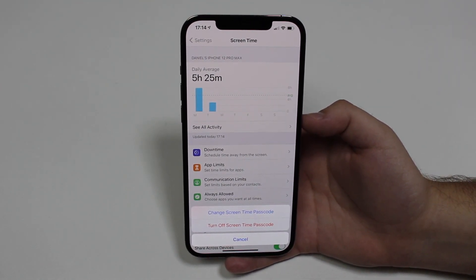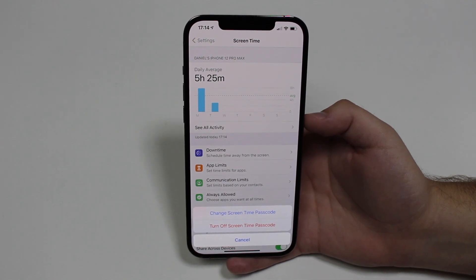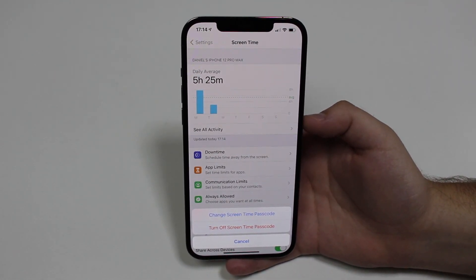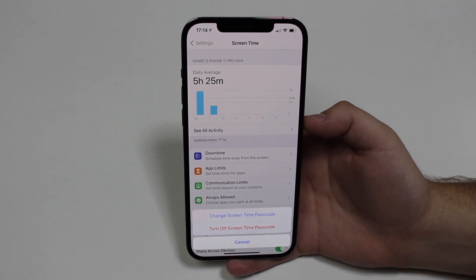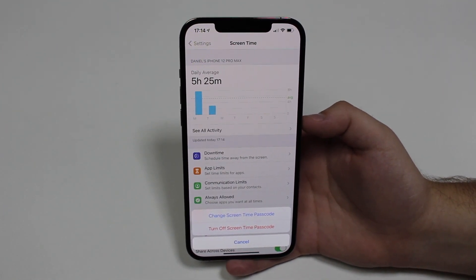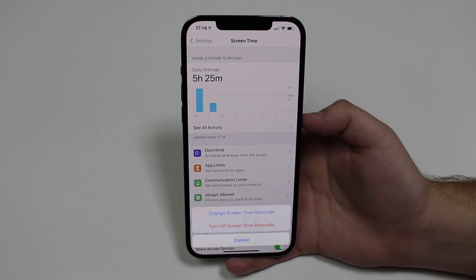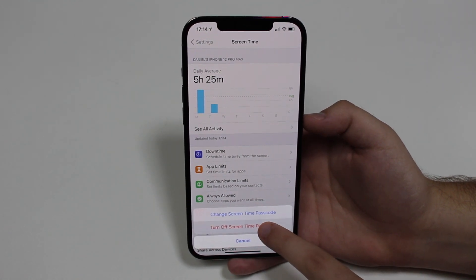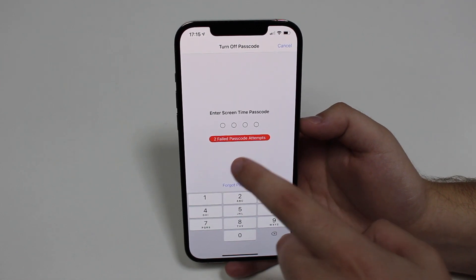Or maybe you just want to reset your iPhone — this is very common. People want to reset or format their iPhones and then they get the prompt saying you need to type the screen time passcode, which is so annoying. So if you're like most people watching this video and you just want to get rid of it, all you have to do is tap on 'Turn Off Screen Time Passcode,' the red button.